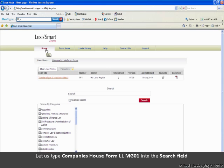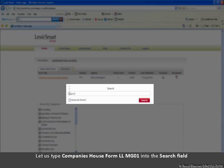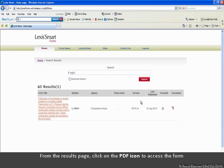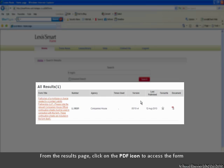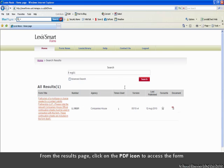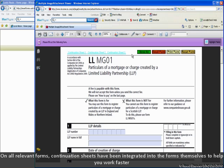Let us search for a company's house form, LLMG01. Click Search. From the results page, click on the PDF icon to access the form.